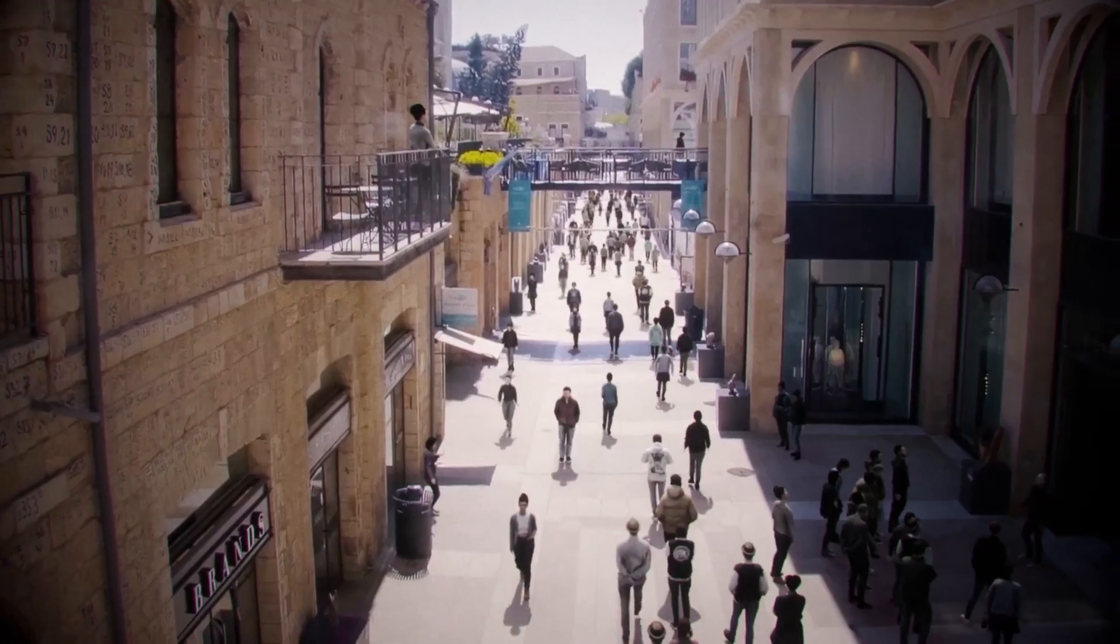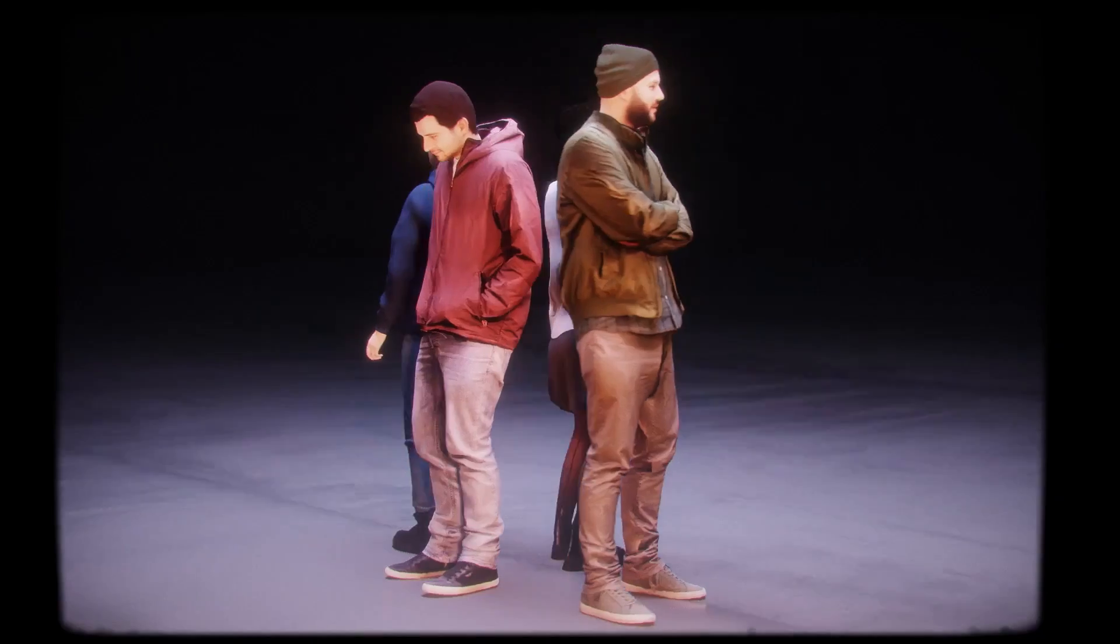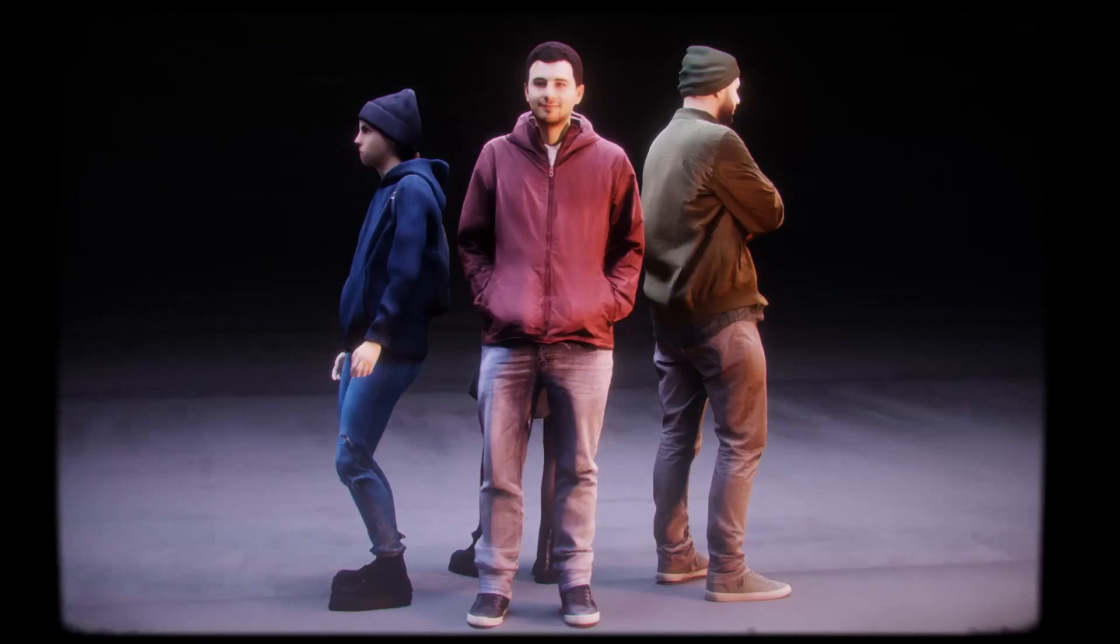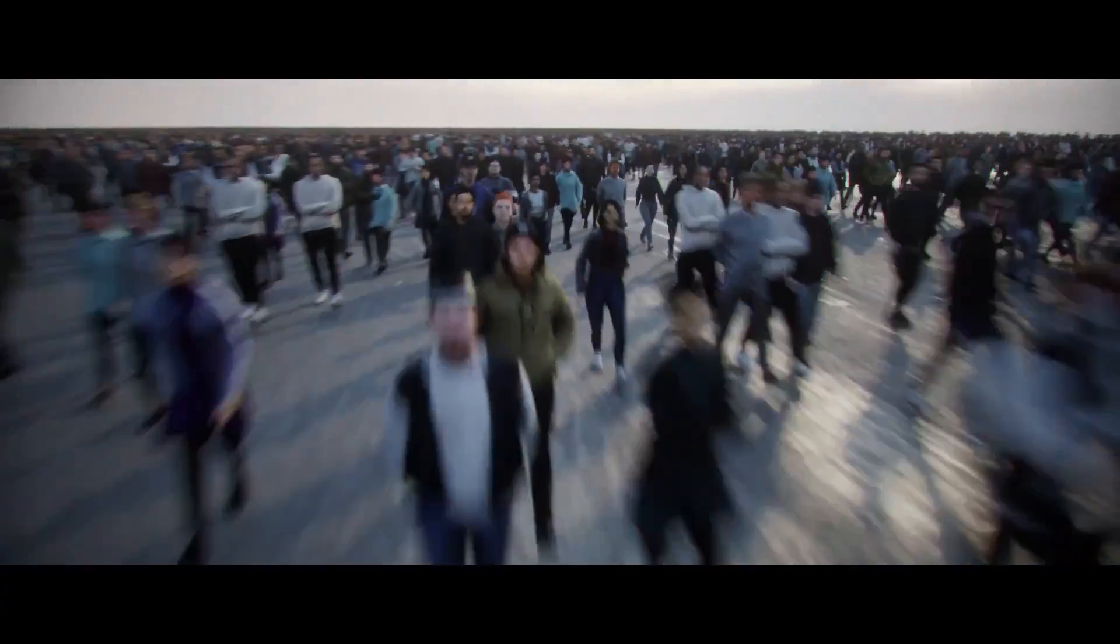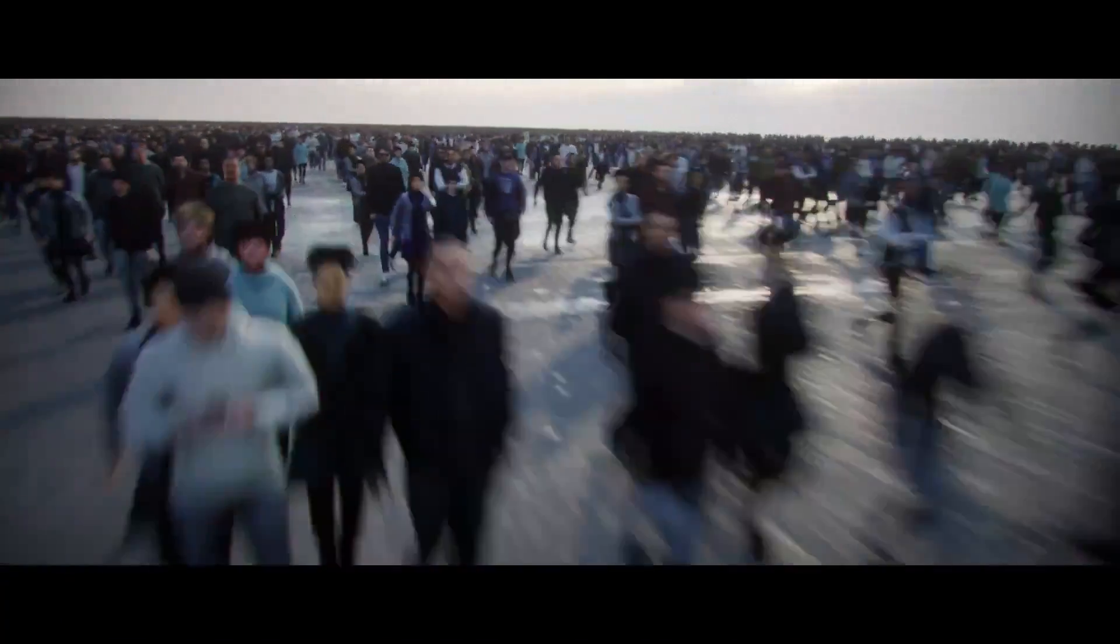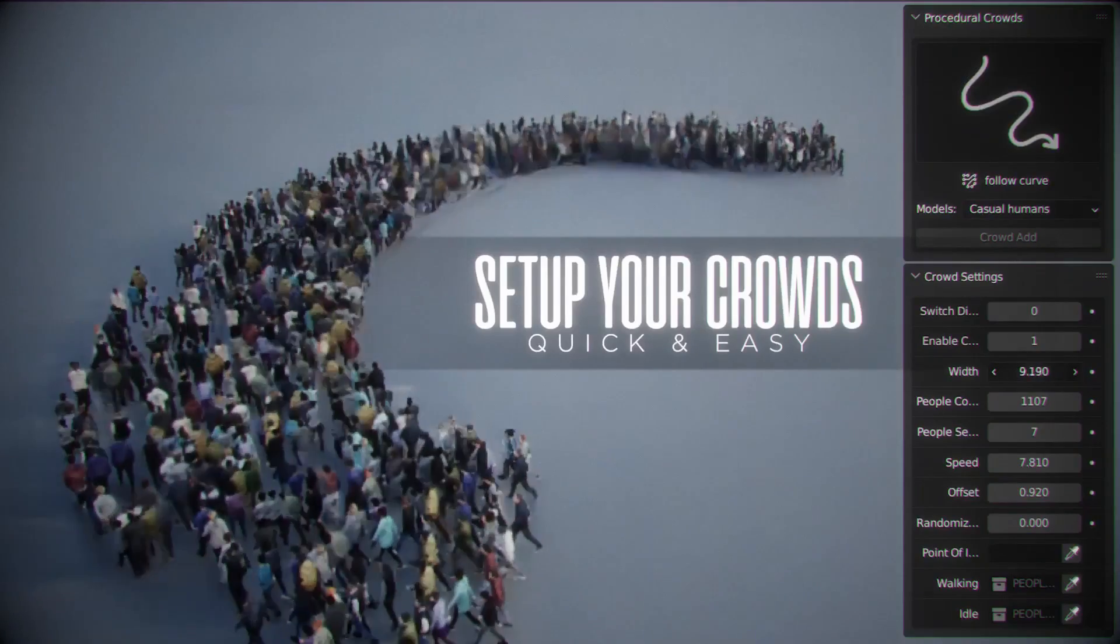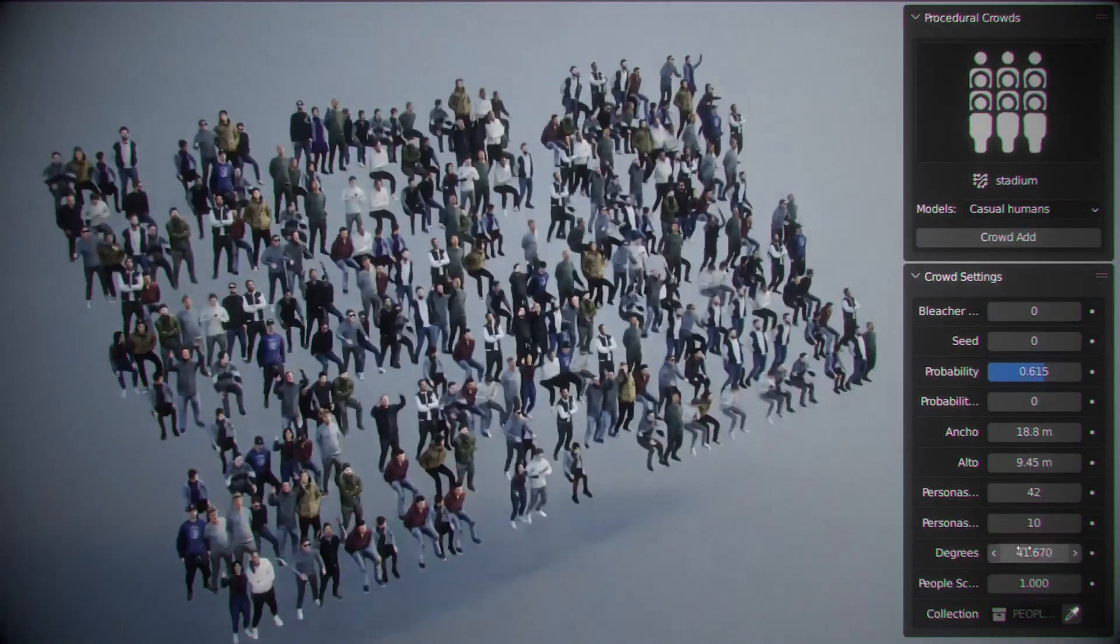Crowds are one of those elements that help bring your scene to life. Whether you're doing shots, movies, or creating something super cinematic, you definitely need crowds at one point or the other.